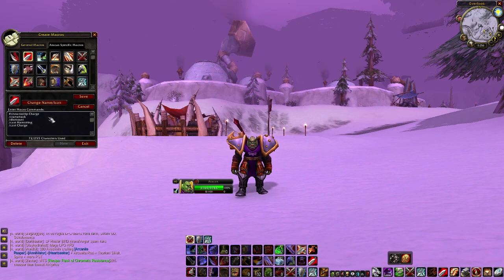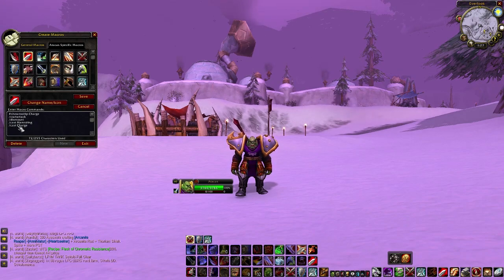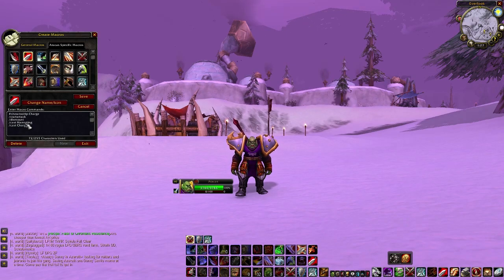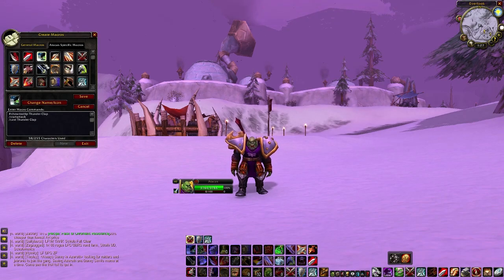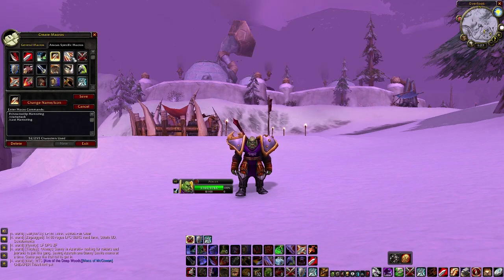The charge macro has #showtooltip, startattack, a dismount so I don't have to manually remove my mount, then /cast Hamstring and /cast Charge. If they're within melee range it hamstrings them, but if they're out of range it charges them. There's still a dead zone but it keeps you on top of somebody better without having to switch between two buttons. Thunderclap is the same - just startattack and cast Thunderclap.